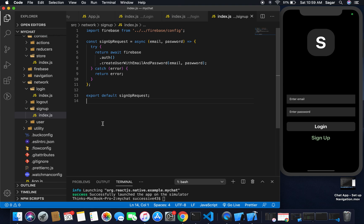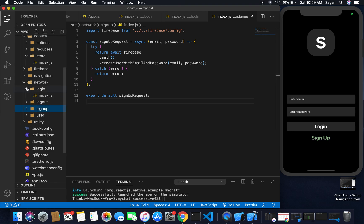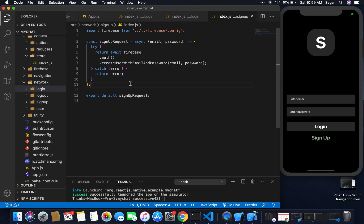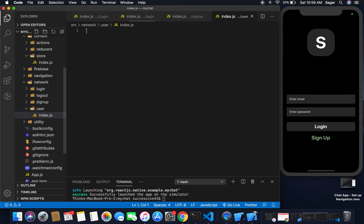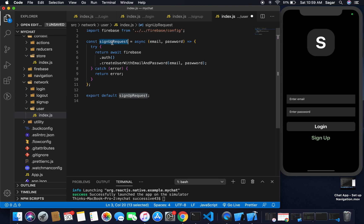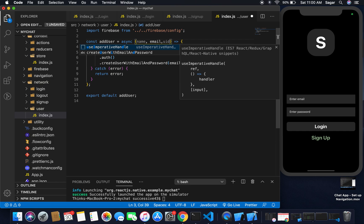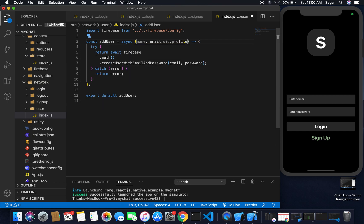If sign up is successful, I need to update my user table in the real-time database. For creating login and sign up I'm using Firebase's built-in method. So inside the user folder I'm going to create an index.js file. I'll give the function a name of addUser, which will take name, email, and uid as parameters — I'm not going to save the password here.